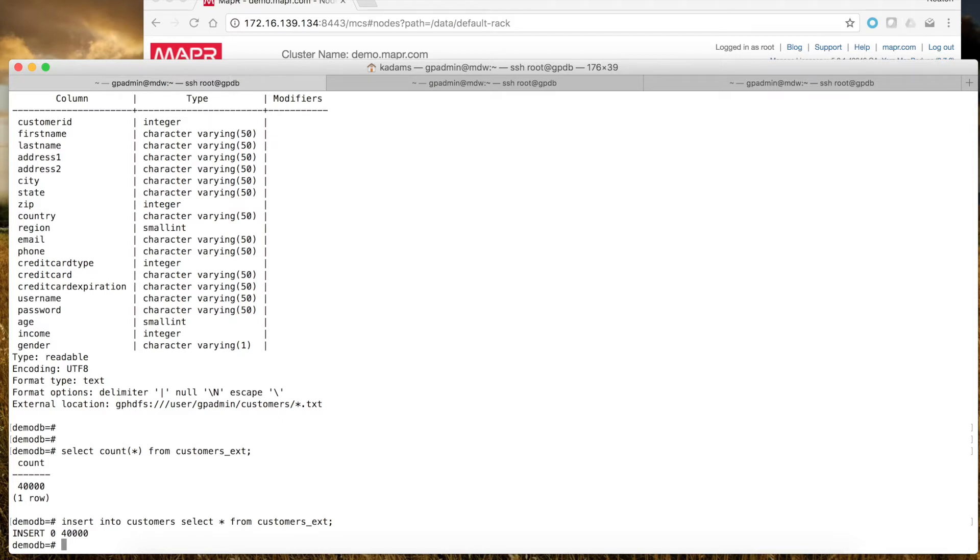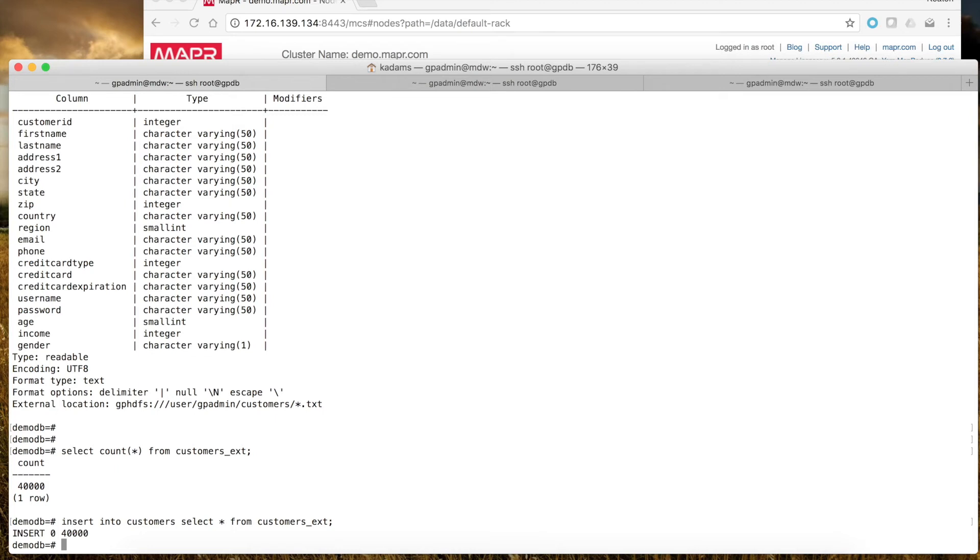I could also directly join internal tables with this external table to take data from Greenplum and analyze it directly against my Hadoop data without copying over. There's a lot of flexibility with this particular configuration and setup.